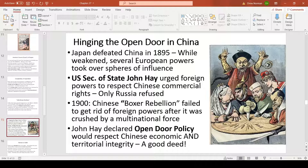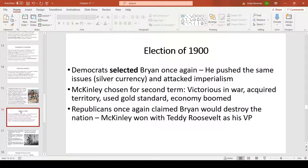The Open Door Policy in China arose because the U.S. had no ties there, and after the Boxer Rebellion failed to expel foreign powers, nations including Britain, Germany, Japan, and the Netherlands wanted to carve China into colonies. Secretary of State John Hay convinced those nations to respect Chinese economic and territorial integrity. While this appeared generous, Hay's real motive was keeping China open for American trade — though China did retain its sovereignty.